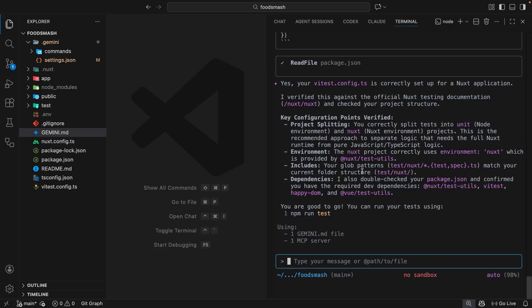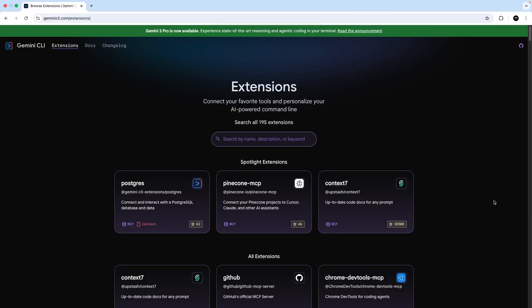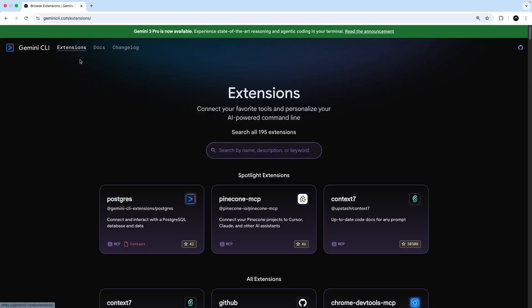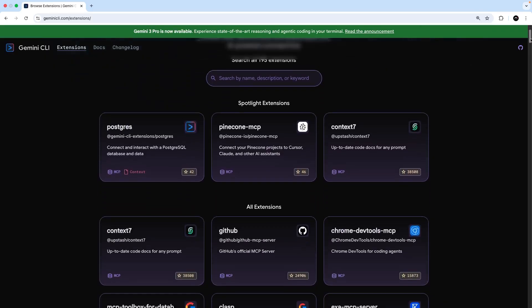All right. So we've seen now how to use MCP servers with the Gemini CLI. And next I want to show you how Gemini CLI extensions work. So I'm on the Gemini CLI website and up here you can see a link to the extensions page.